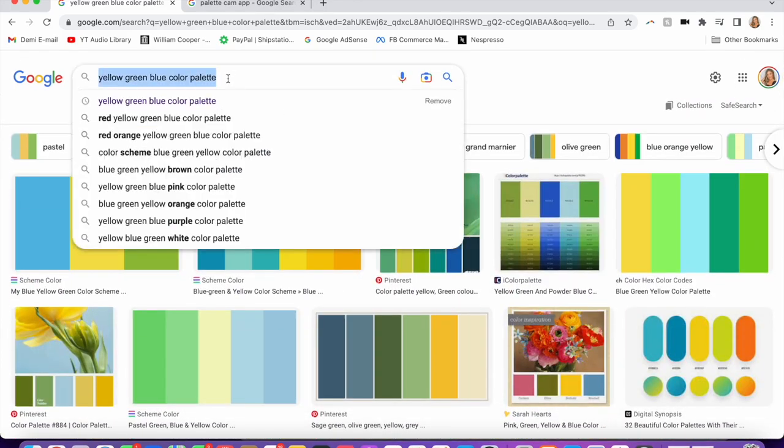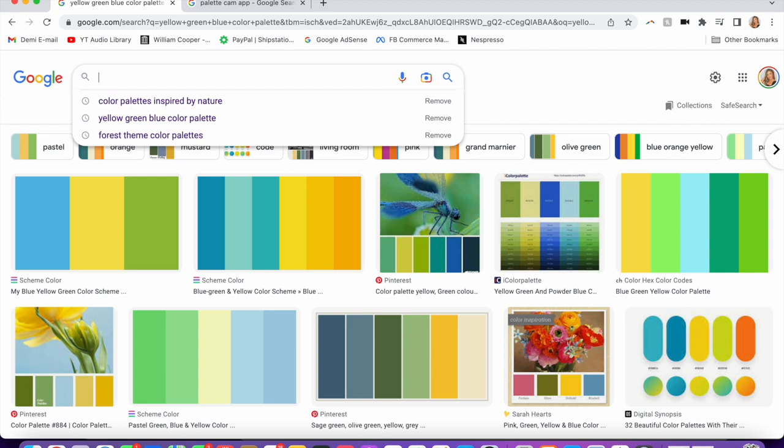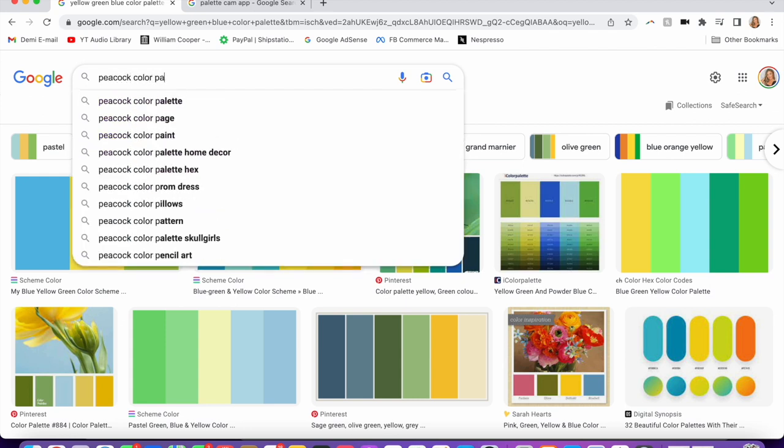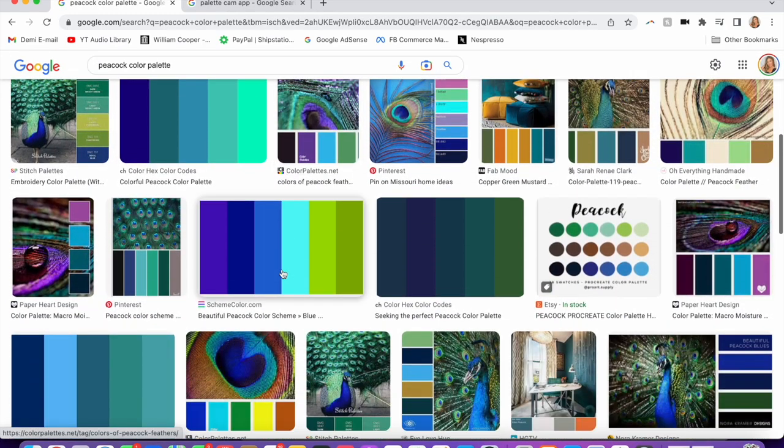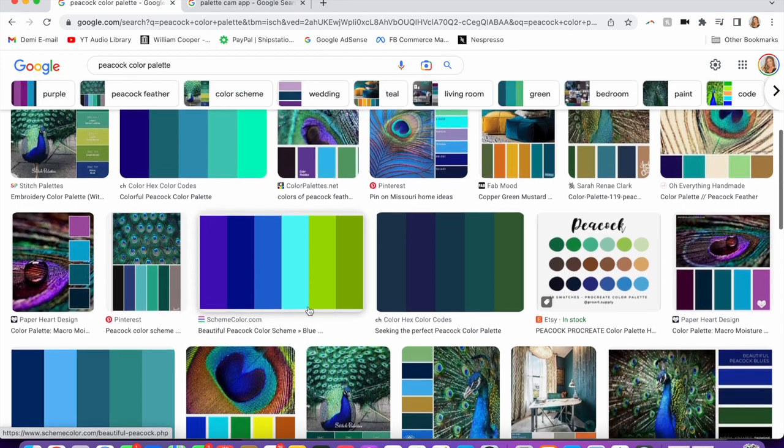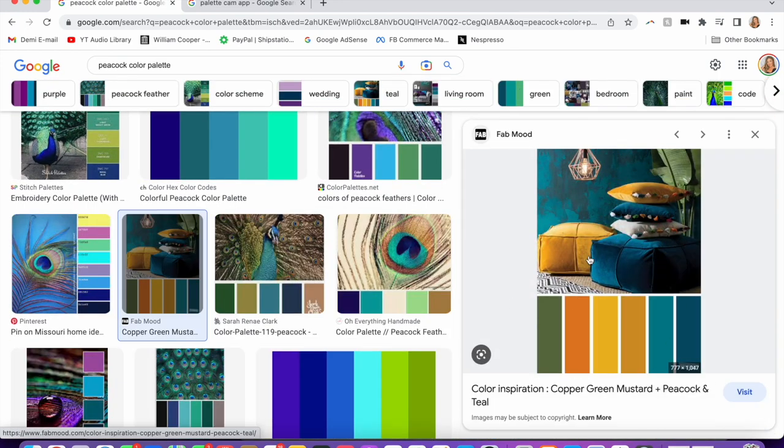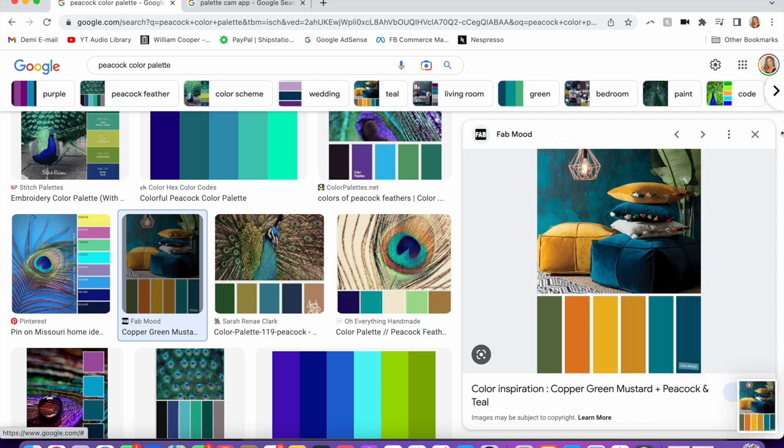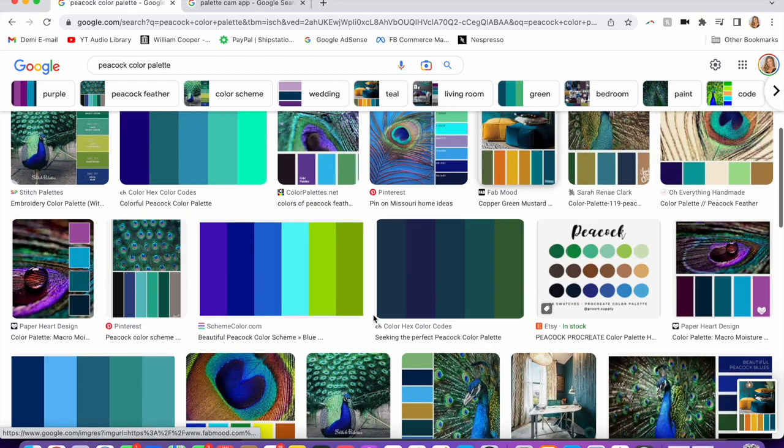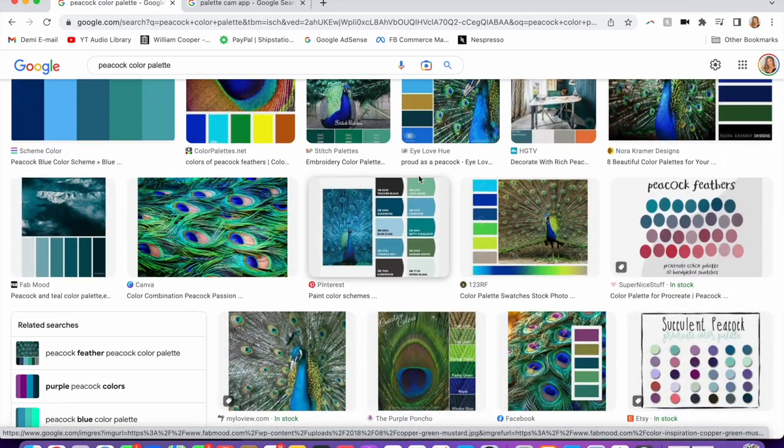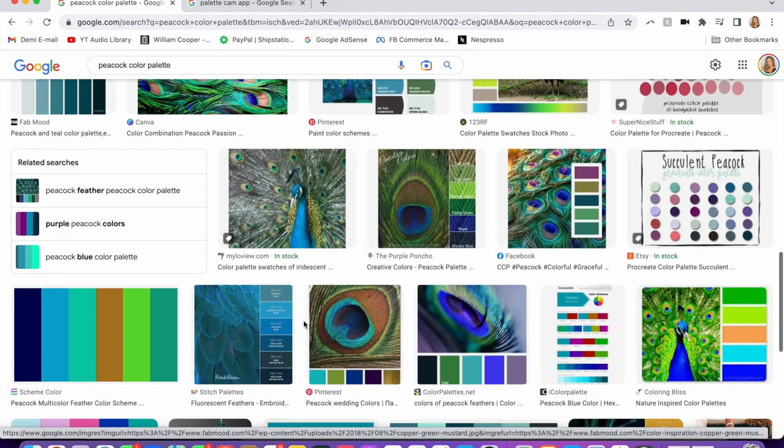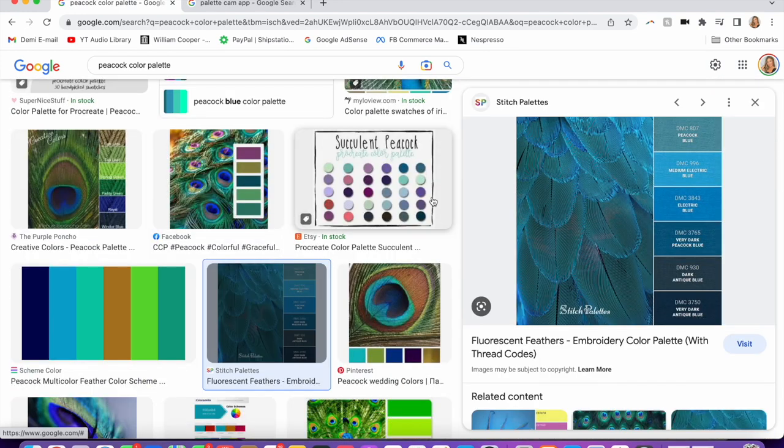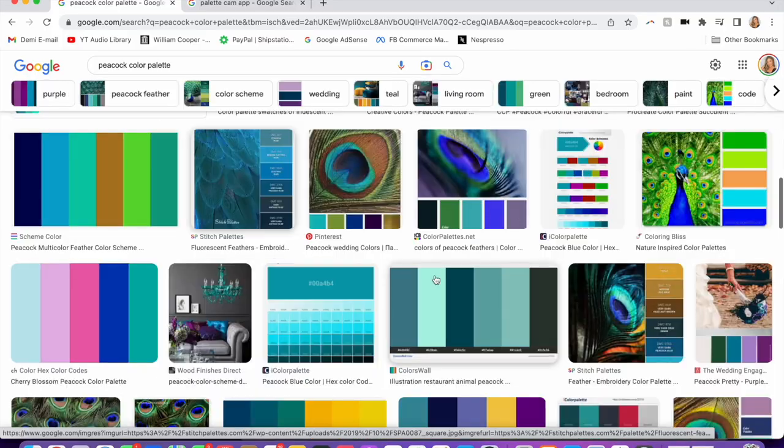Peacock is a common one—peacock color palette. And then you have all of these different ideas. I really love that one; I feel like I've screenshotted this before. I'm gonna save that for later. But yeah, then you have all of these ideas and you can kind of see the colors next to each other and see how they look. Then you just choose your paint or mix your paint to get as close to these as possible.